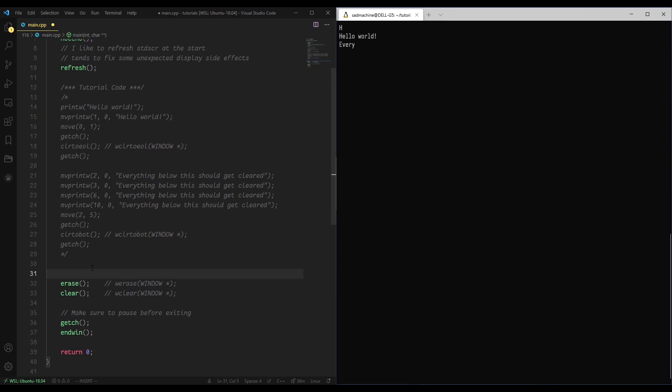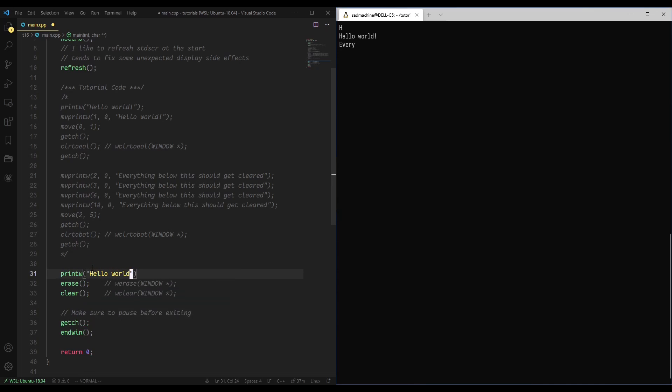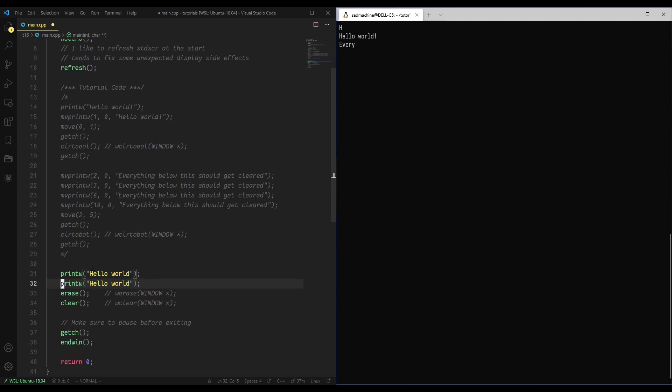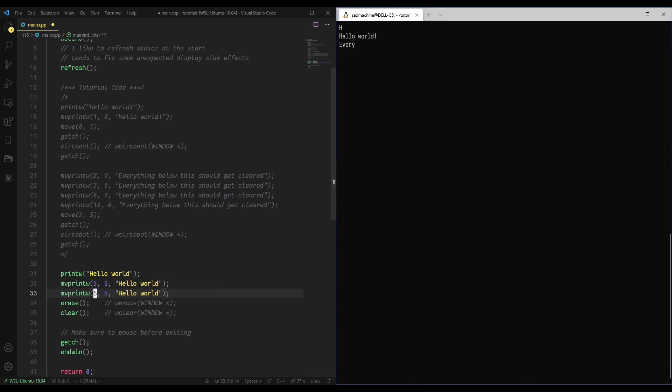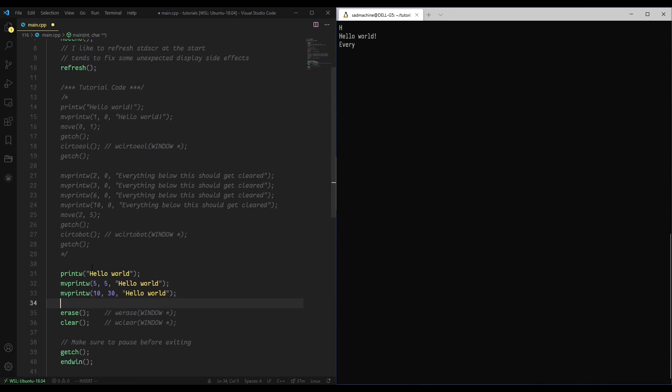Just to show you what I mean, we'll do a printw and we'll just print hello world, something basic again. And then we'll do a move printw, and we'll go to like 0, 5, and then, or sorry not 0, 5, 5, and then we'll do another one that's like 10, 30. I think I have enough lines for 30, we'll find out I guess.